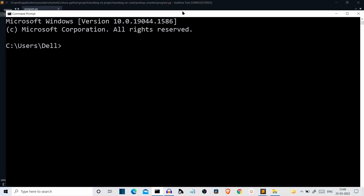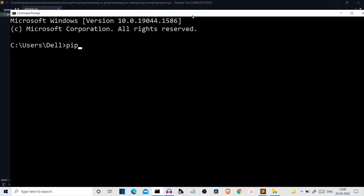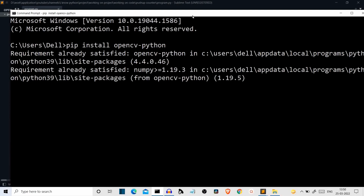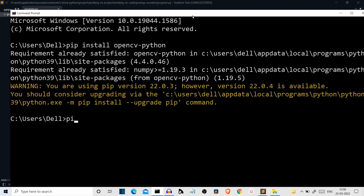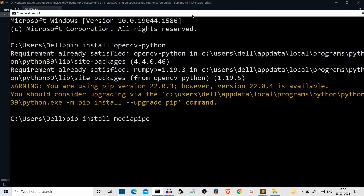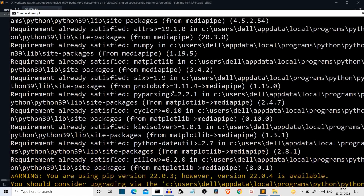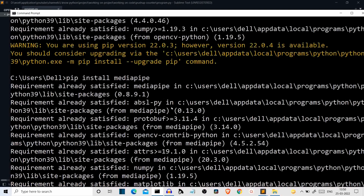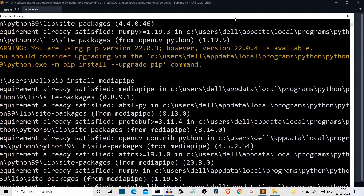The first part is to install the required libraries. Open the command prompt and write 'pip install opencv-python'. For me, this package is already installed. The next package is MediaPipe, so run 'pip install mediapipe'. This is a much bigger package, so it may take some time. For me, it was already installed. With the requirements done, let's get to our editor and start writing our code.